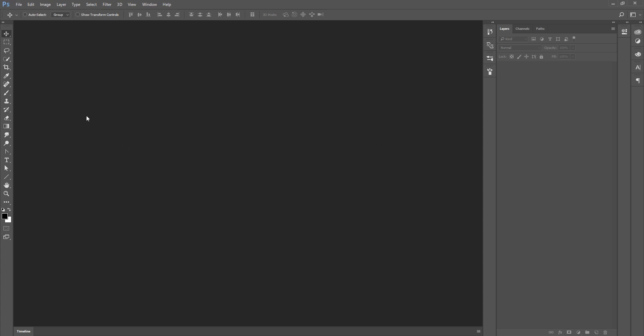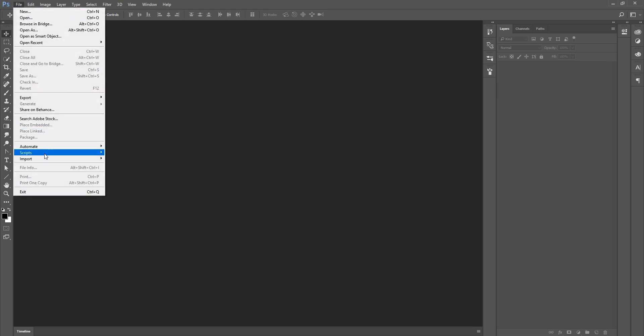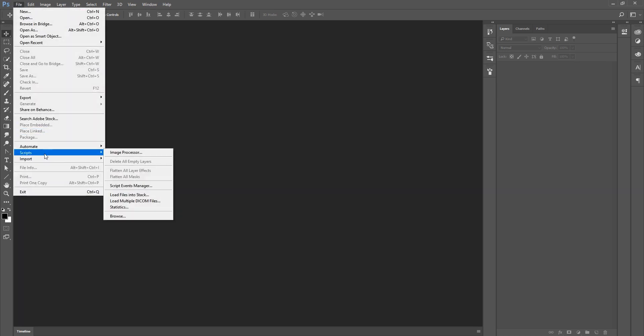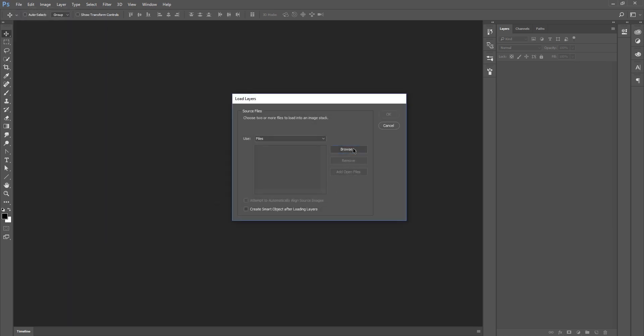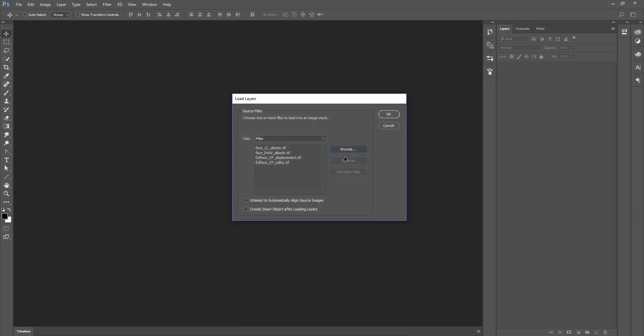So first of all export your UV from your preferred texturing software and import them all using the scripts, load files into stack and browse your files. Here are my four layered textures. I'm going to select those first and click OK.